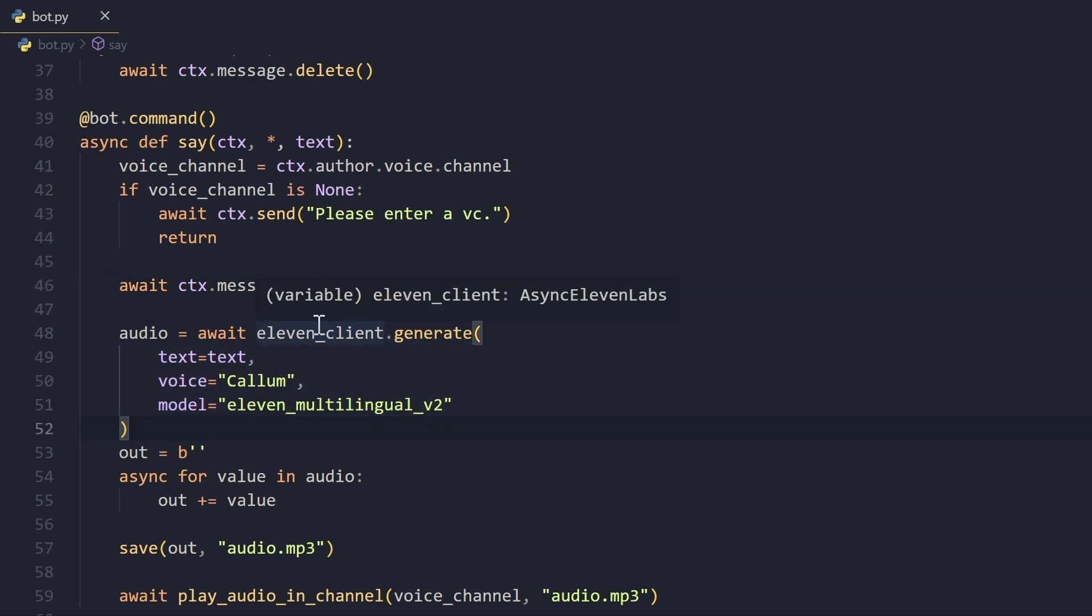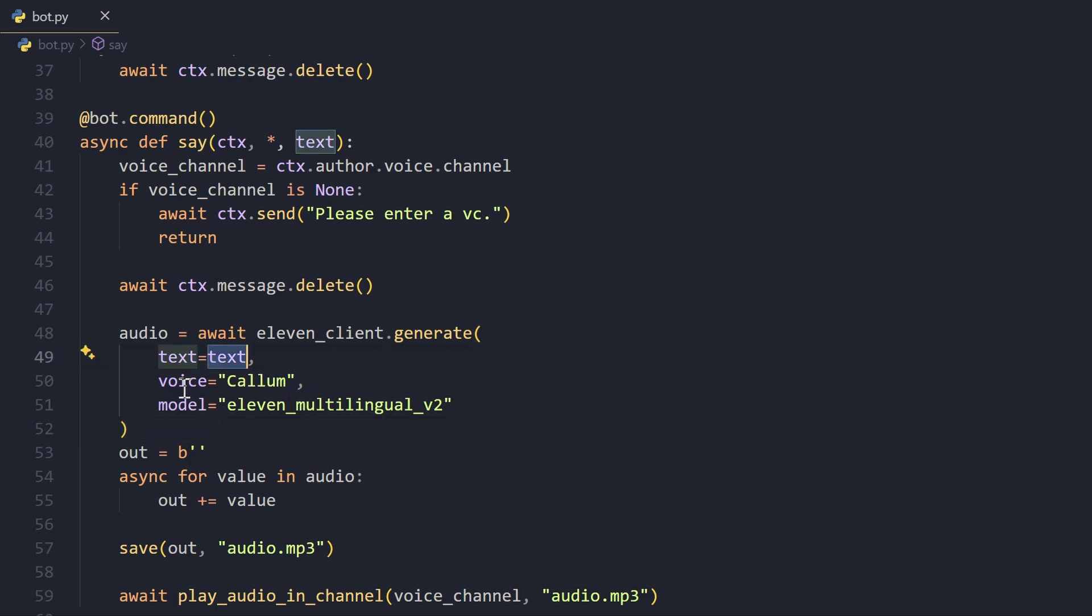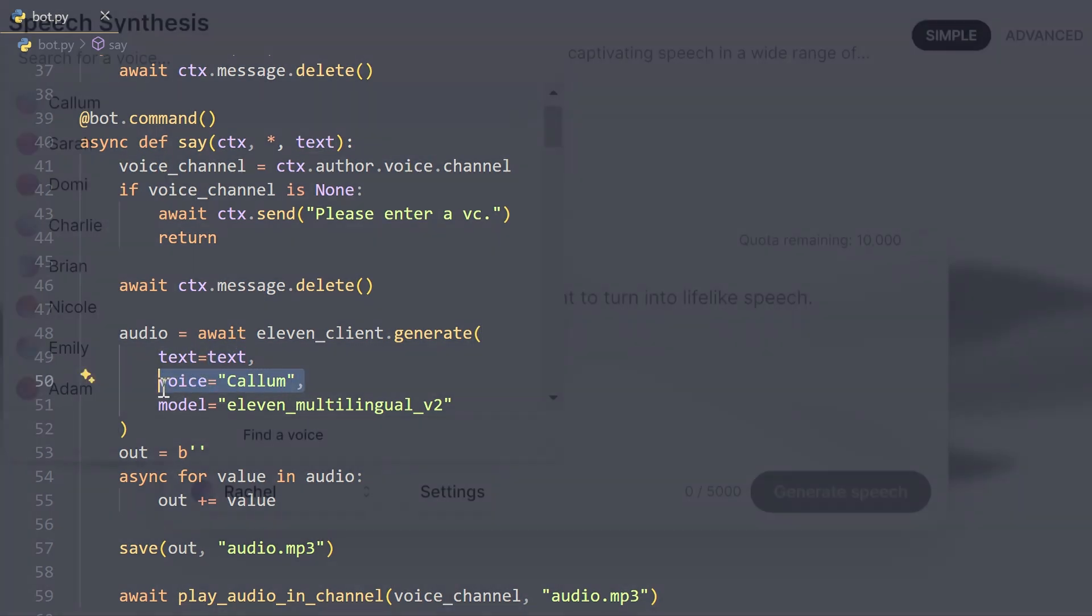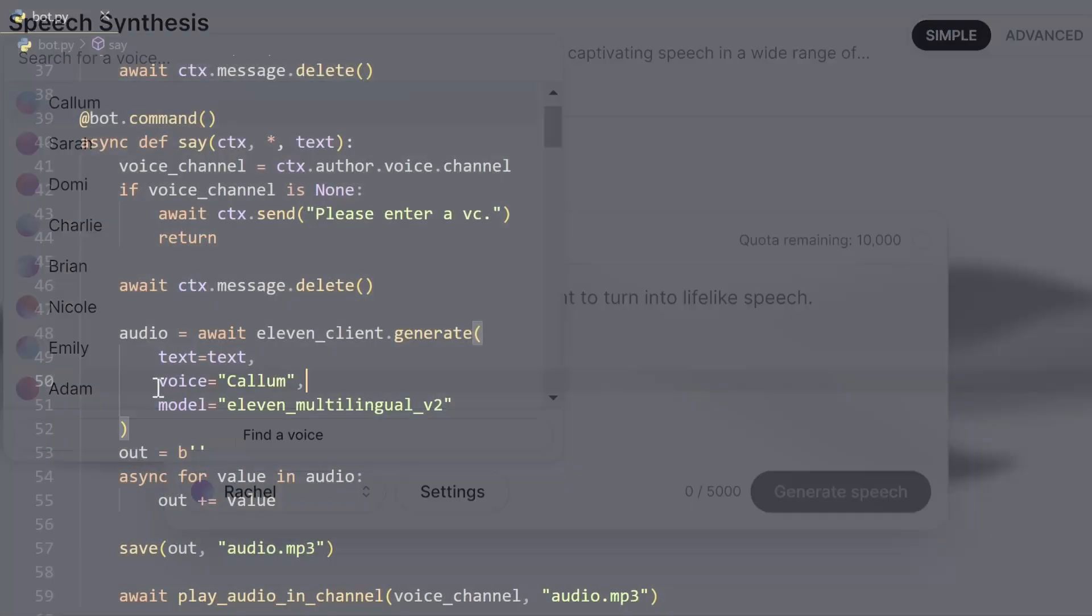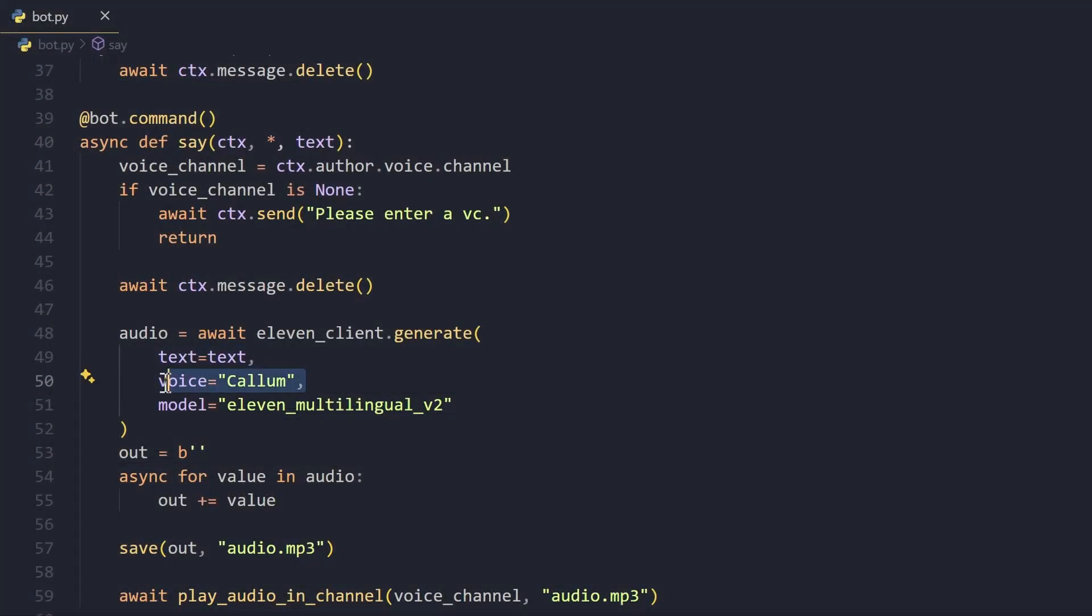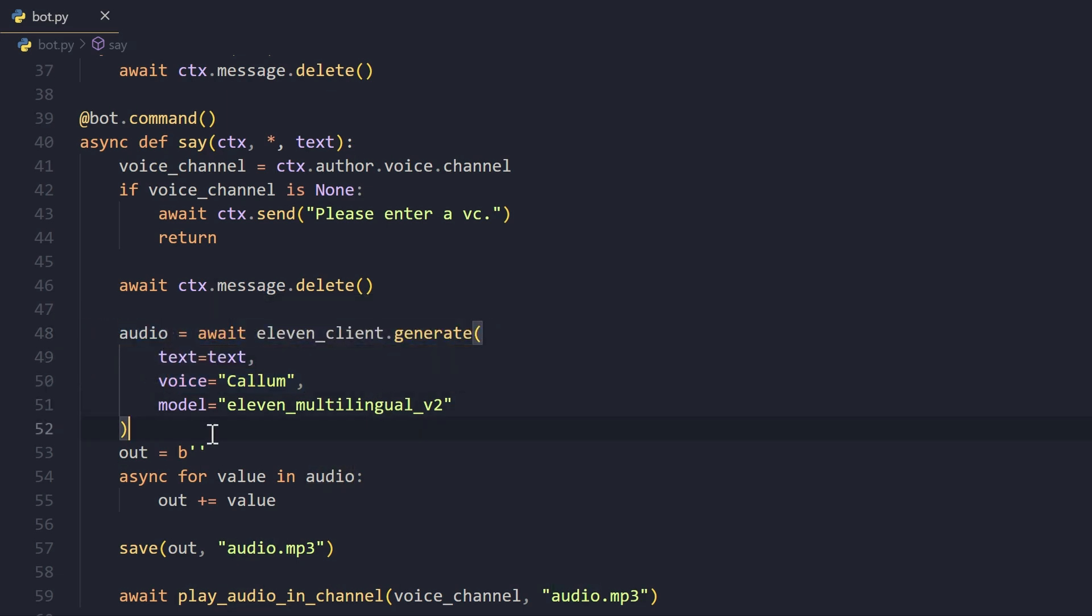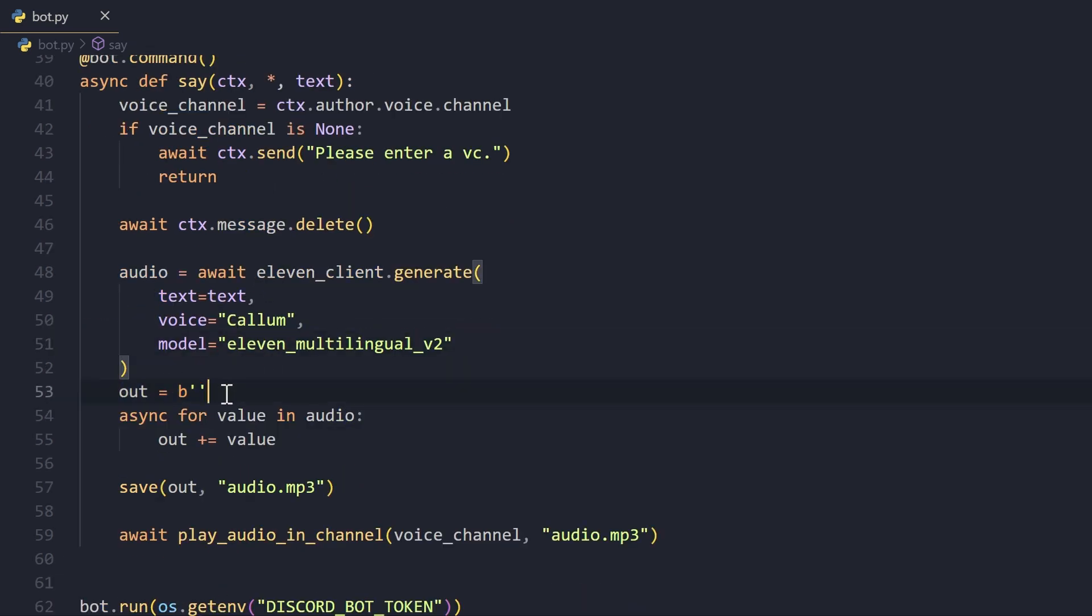We delete the message that invoked the command, and then what we do is we generate our audio. For that, we will use the generate function of the eleven_client and we'll await that, of course. We'll give it the text and we give it a voice model. There are multiple voice models that you can use - I will show them here on the screen right now.